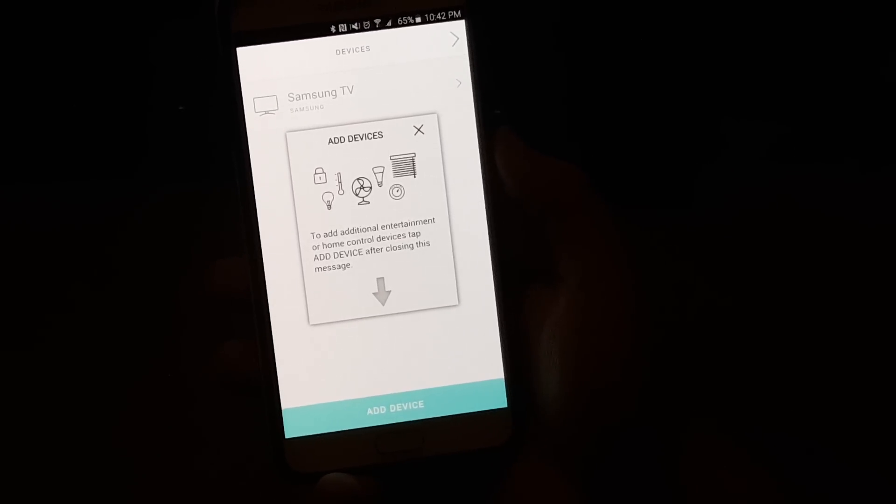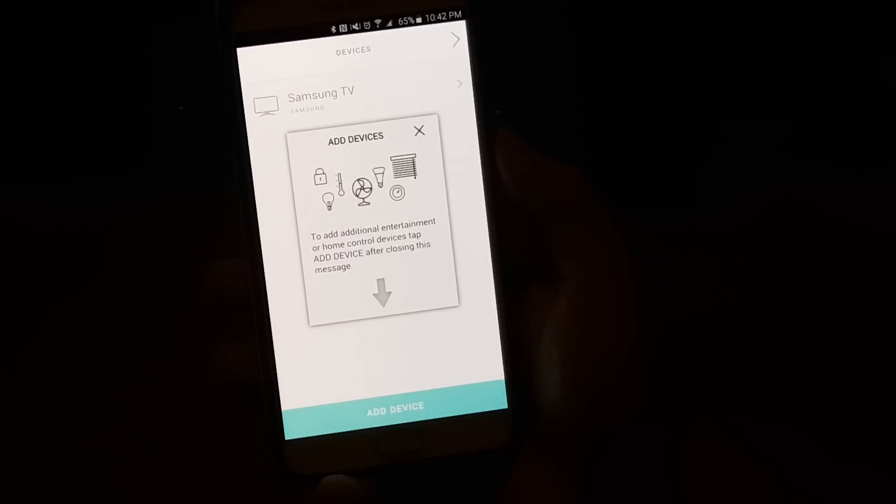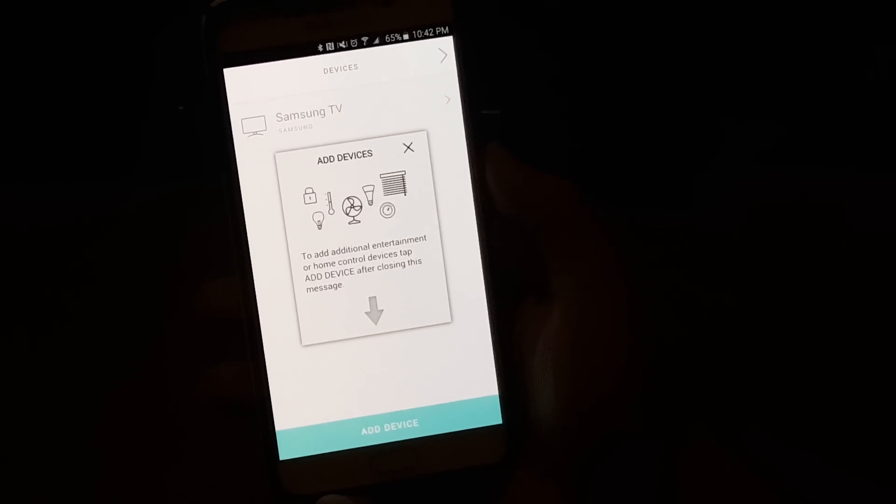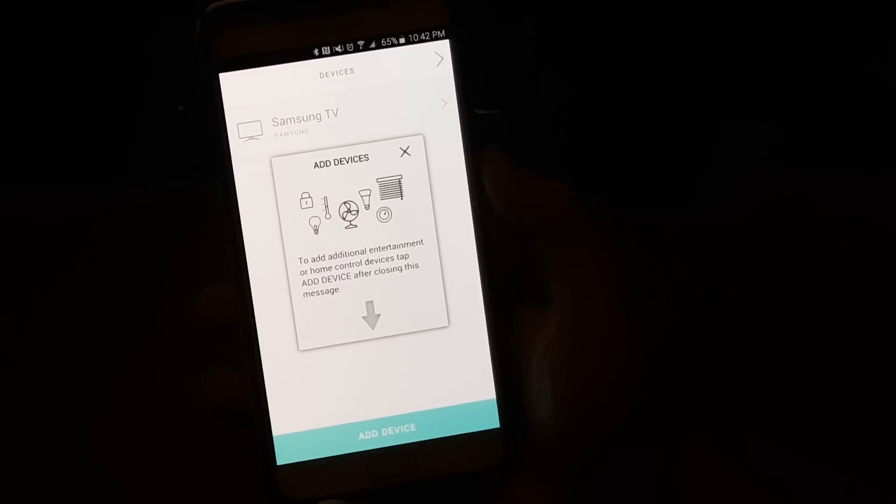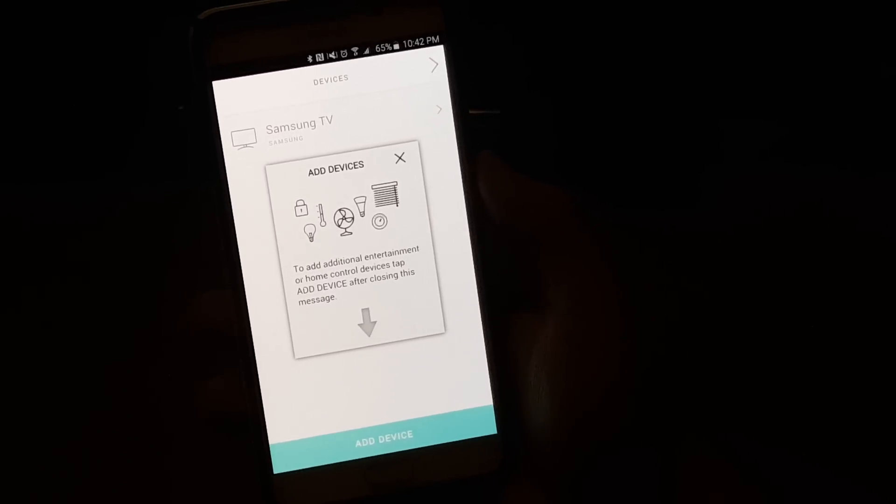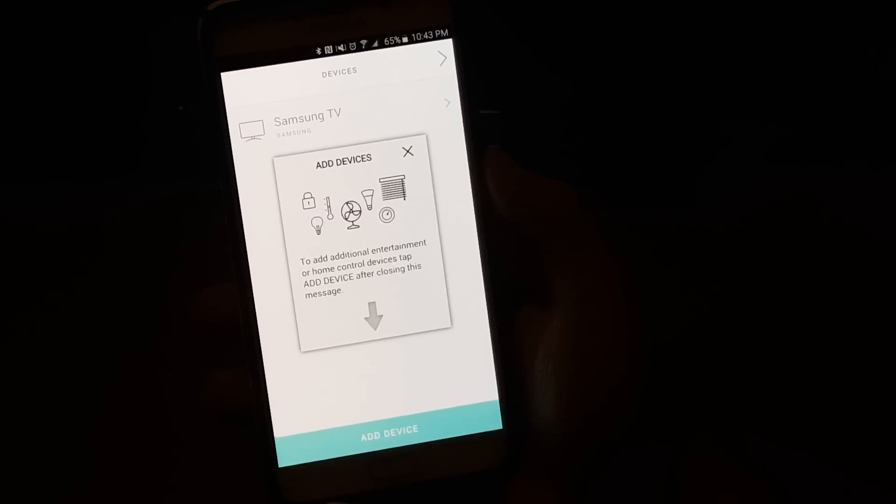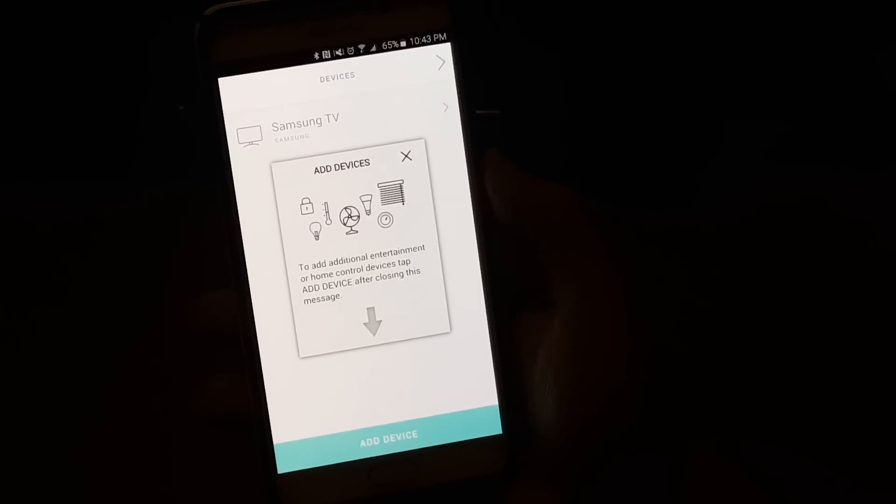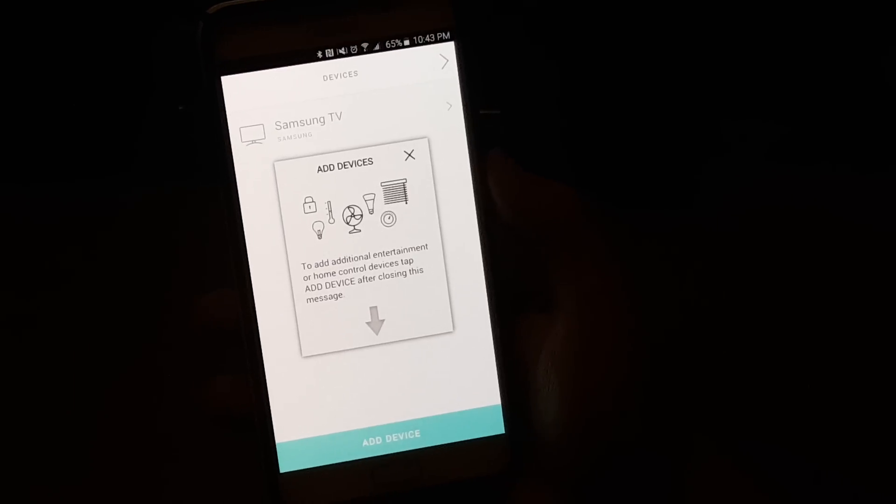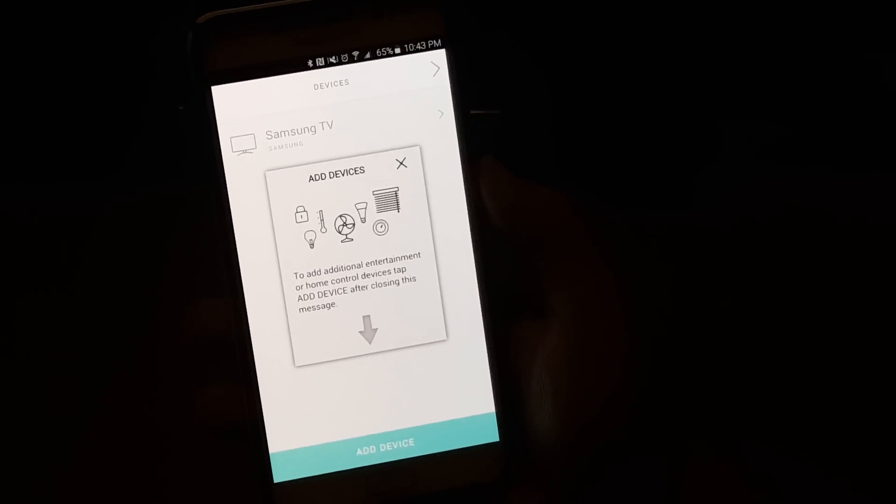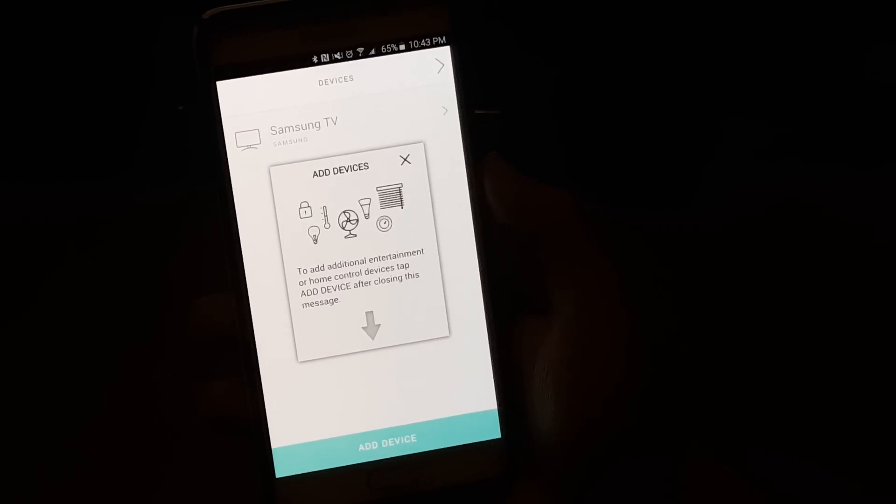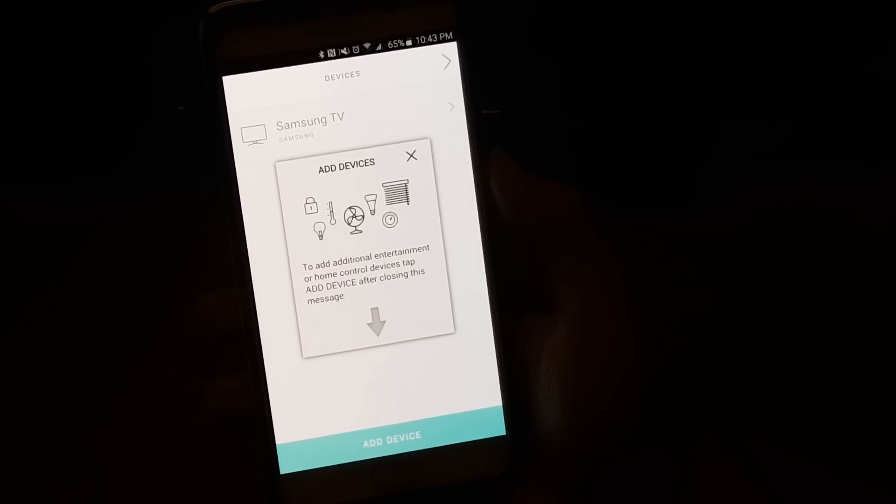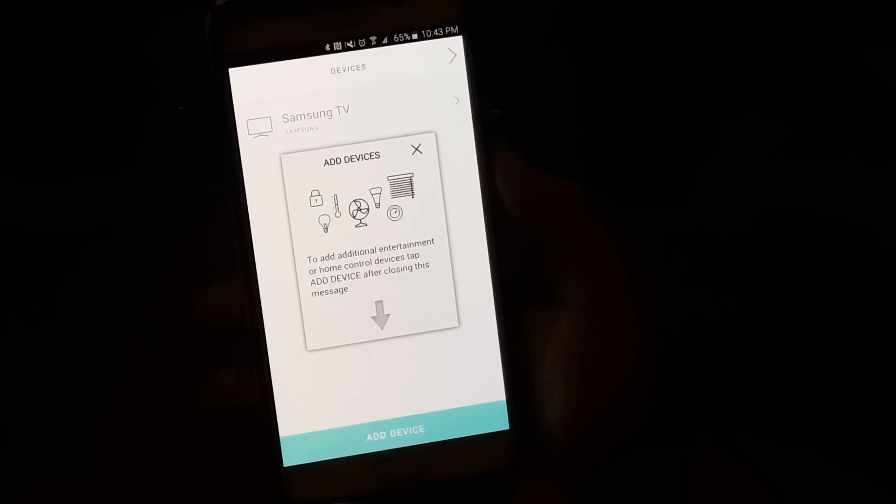From here, you can add more devices, and so on and so forth. So you'll be able to add certain things, such as even gaming systems, which is something that I could not add with my IR Blaster on my previous phones. So it's a really great feature, and just continue to set up all your devices, and it'll be nice and easy.